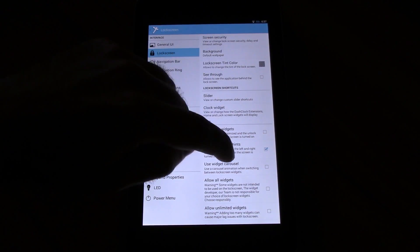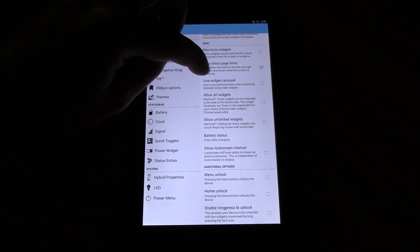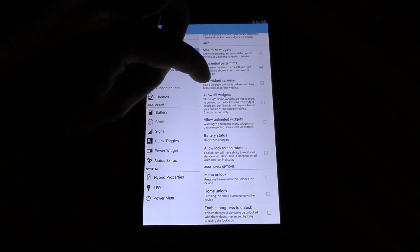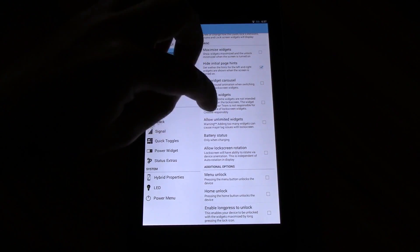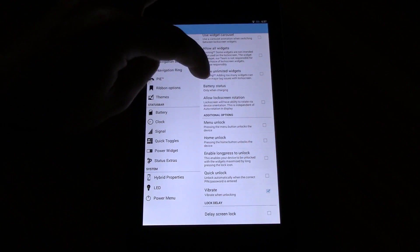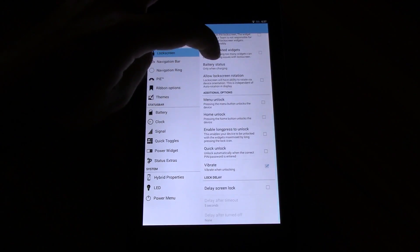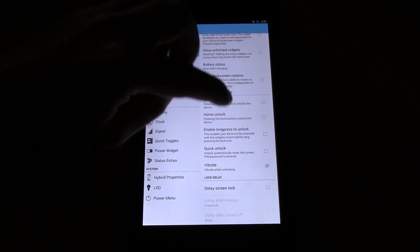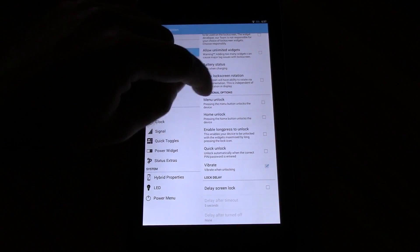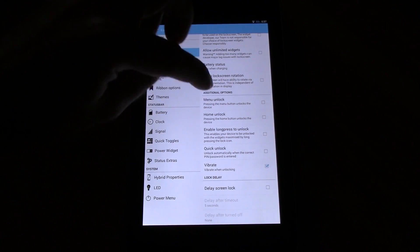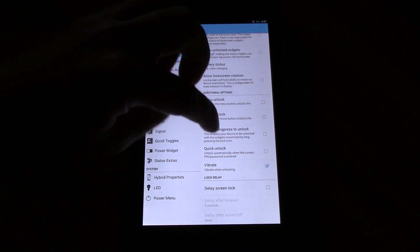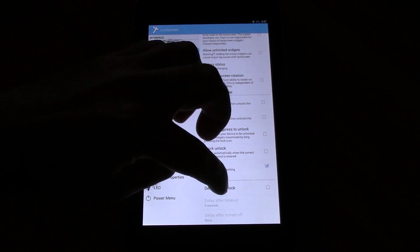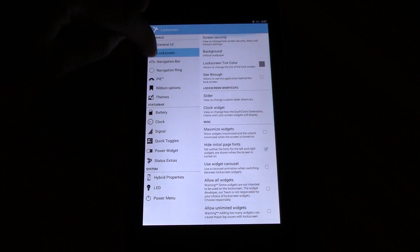You can customize the clock widget, maximize widget, hide the initial page hints, use widget carousel, allow all widgets, allow unlimited widgets, battery status, allow lock screen rotation. You have some additional options for the lock screen which are also available only for devices with buttons like menu, home, long press unlock, vibrate and delete delay.